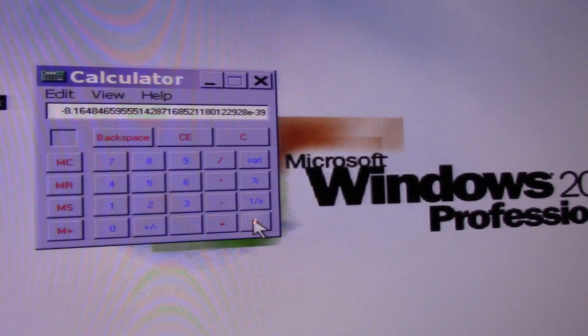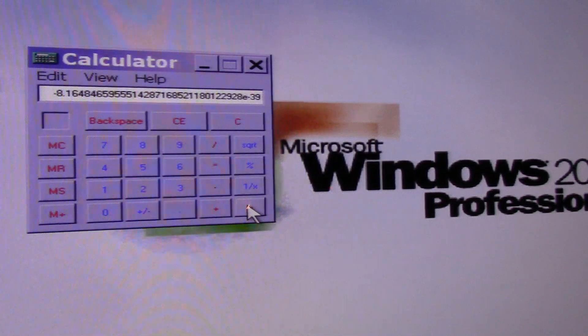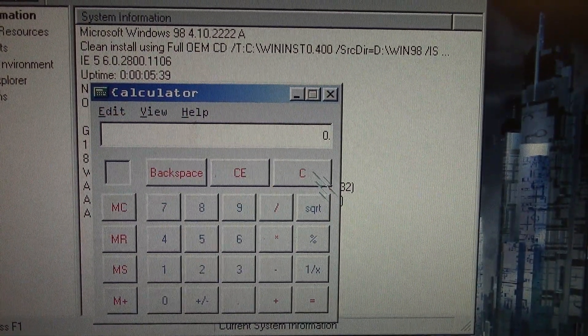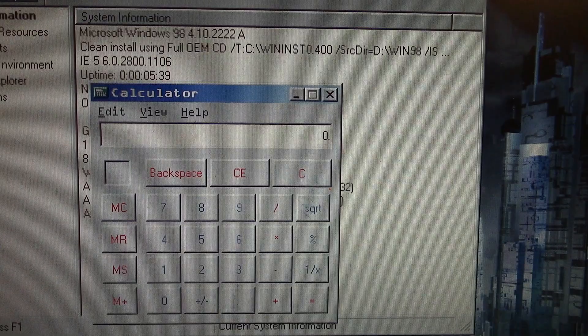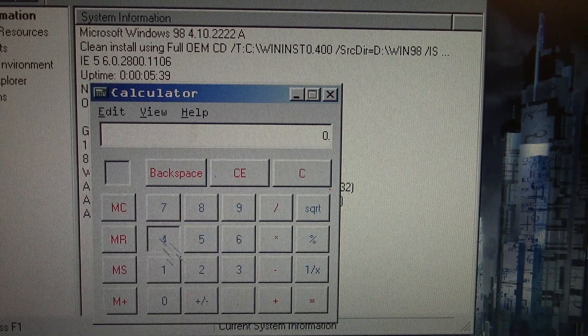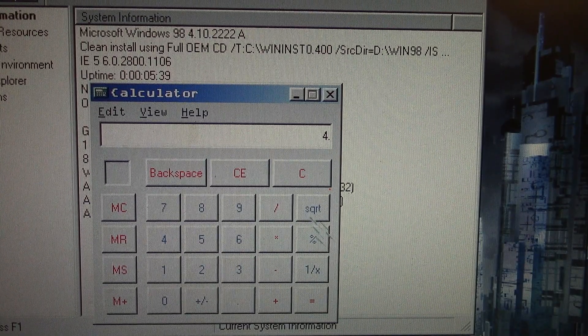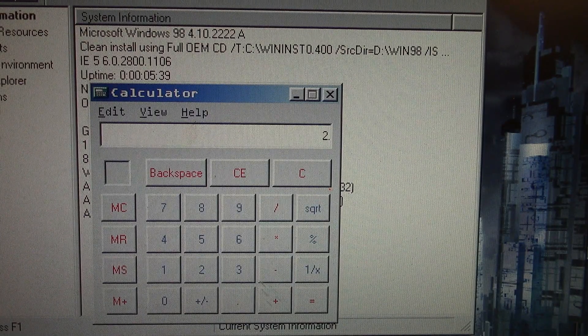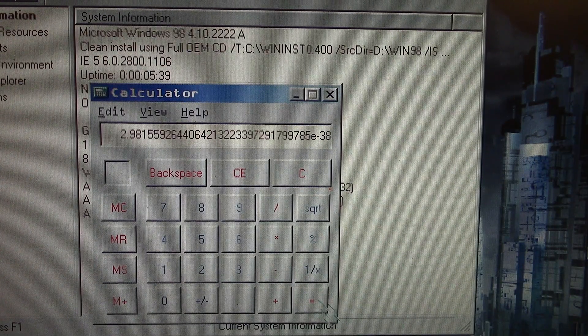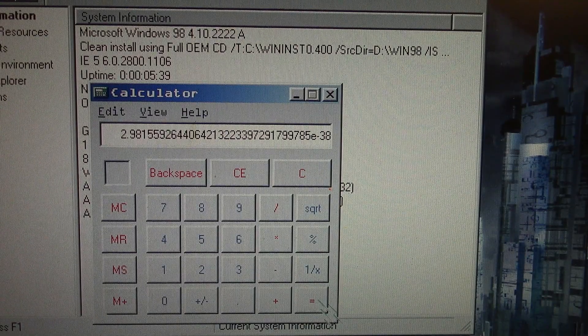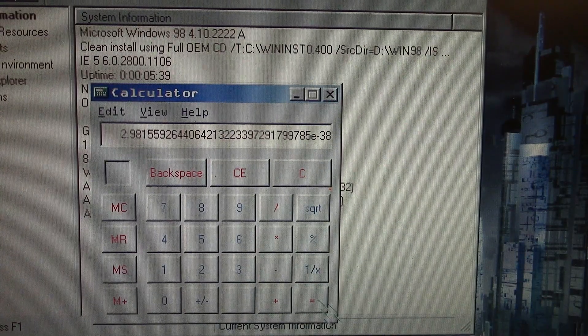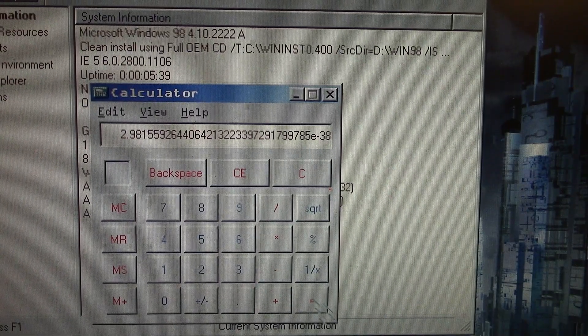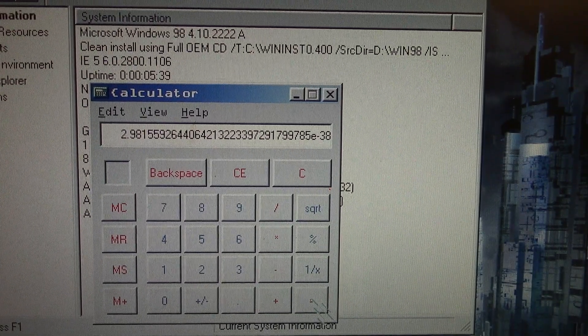So let's go back to Windows 98. So here we are with Windows 98 and its version of calculator. So we'll do the calculation of four square root minus two equals and we get a different answer, but it's still the wrong answer. So even as far back as Windows 98, the calculator is still bugged. So we'll go back even further. Let's go back to Windows 95.